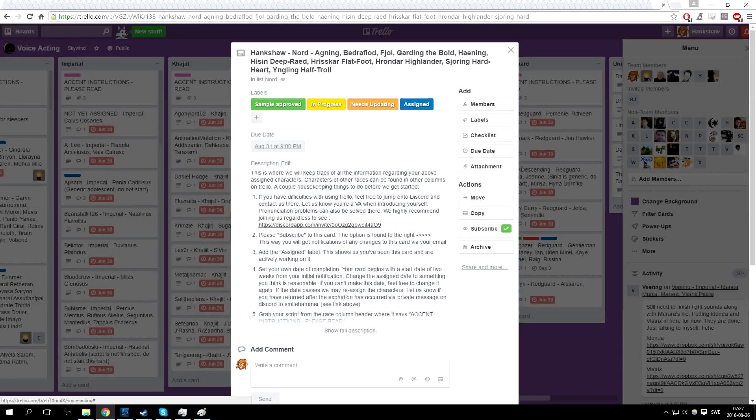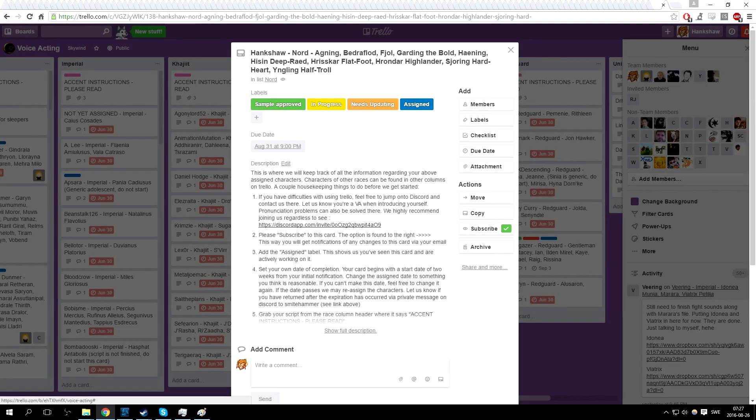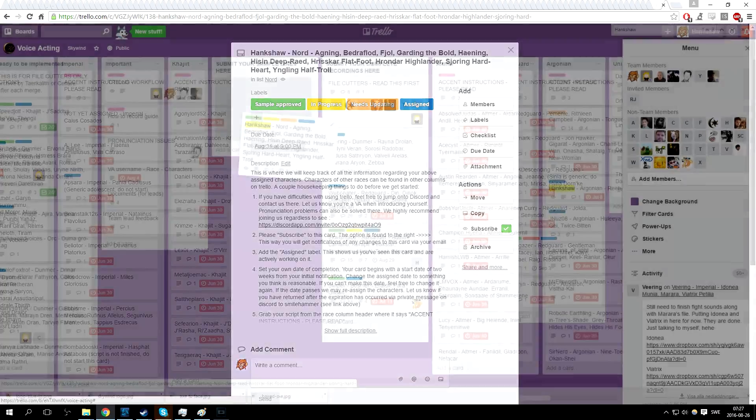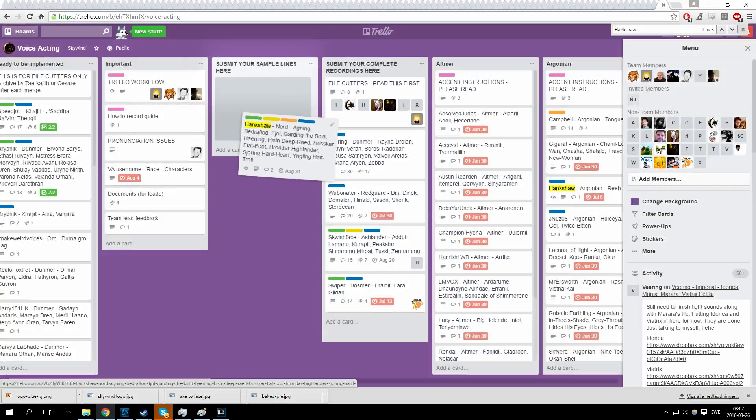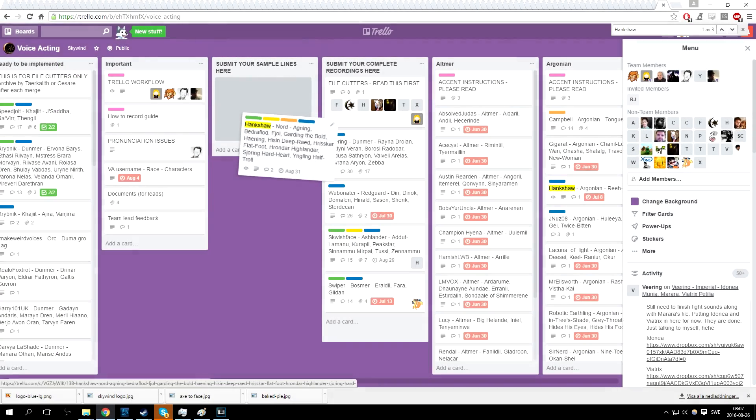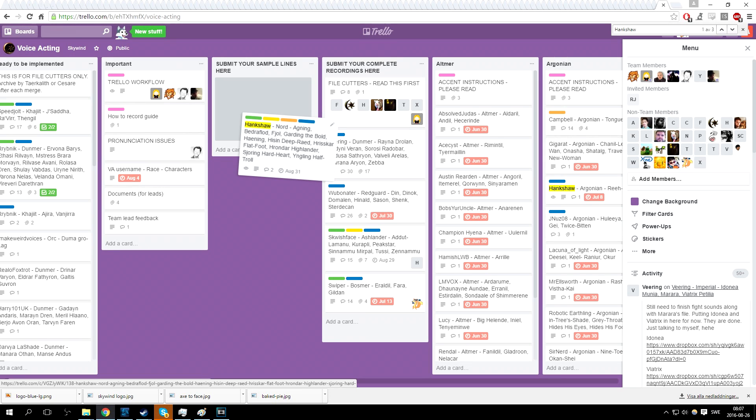Once you have recorded a sample, attach it into your card by using the paperclip icon. You can use Dropbox or any other hosting services for the files. Then move the card, now with a sample in it, to the 'submit your sample lines here' column. We will review your sample and give you feedback. You will be notified via email once we have listened to it and given our thoughts.